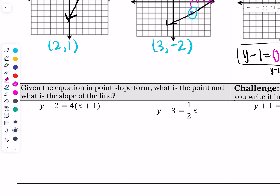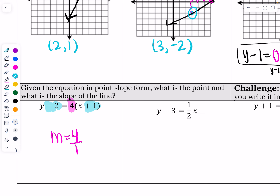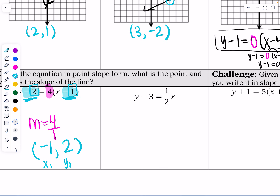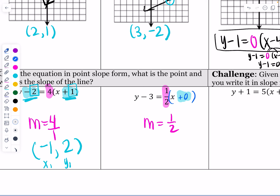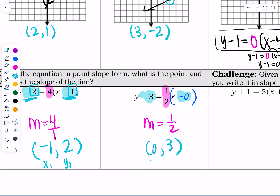Given an equation in point-slope form, we identify the slope and the point. The slope is 4. For the point, x1 is next to x and y1 is next to y, but flip both signs: positive 1 becomes negative 1, negative 2 becomes positive 2, so the point is (negative 1, positive 2). On the next one, slope is one-half. There's no x1 written, which mathematically means x minus 0, so x1 is 0. The opposite of negative 3 is positive 3, so the point is (0, 3).